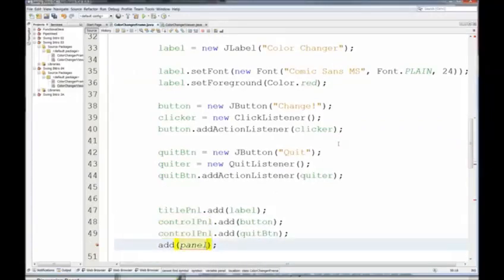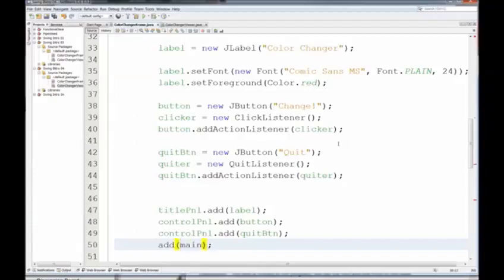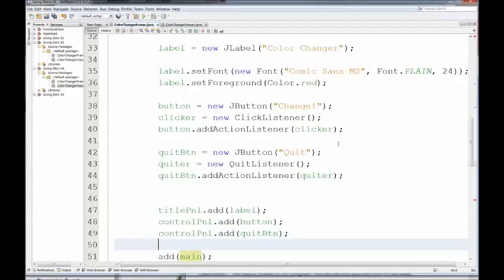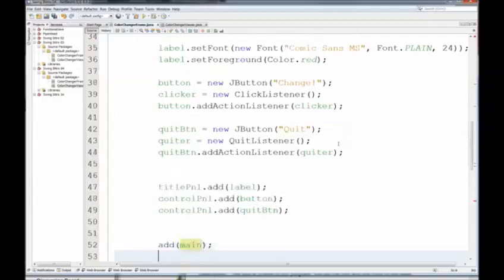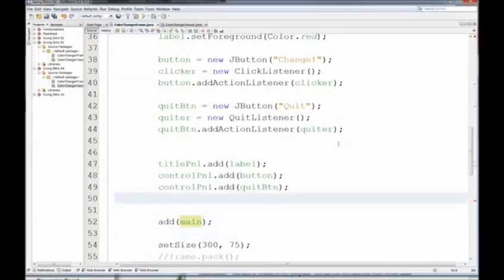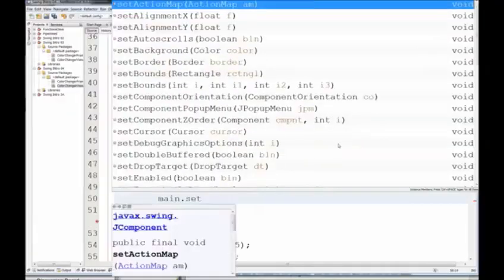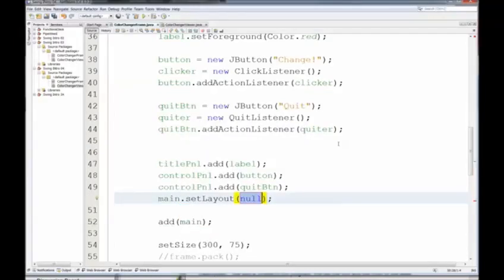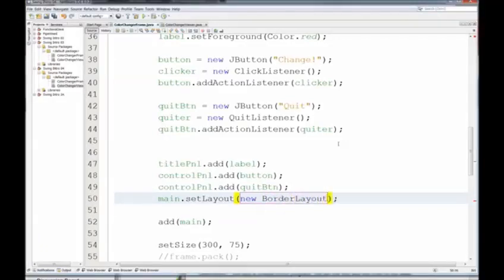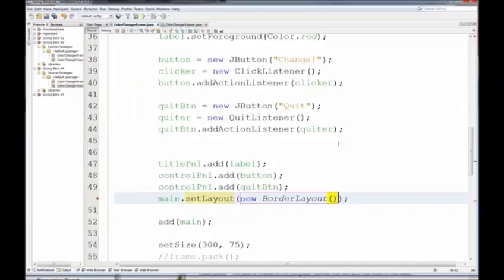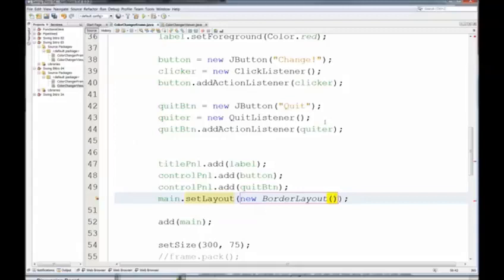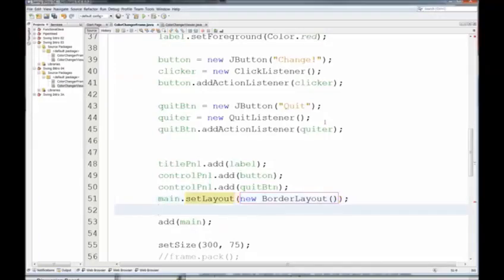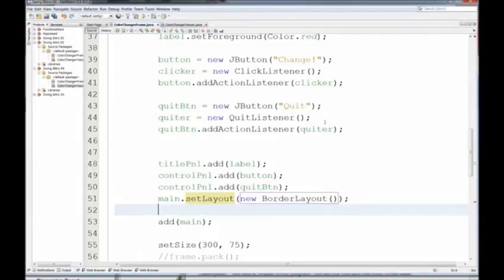OK, now here I'm adding main to the frame. But first, I have to set the Layout Manager on main and add the subpanels to it. So main.setLayout, and then this is going to be new BorderLayout. And notice that's anonymous, I don't need to give that a name. And I have to include the import, so Control-Shift-I takes care of that. And then now, as I add the elements to main, I have to specify where they go.